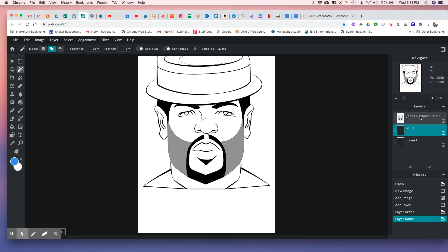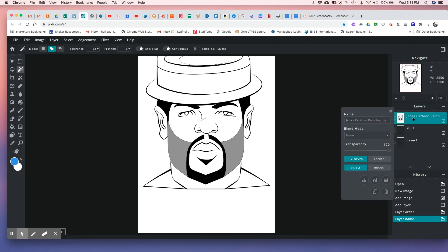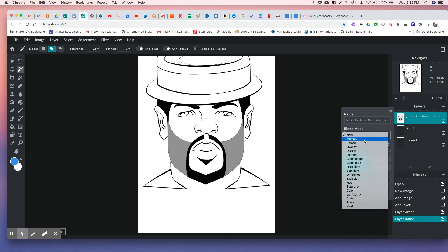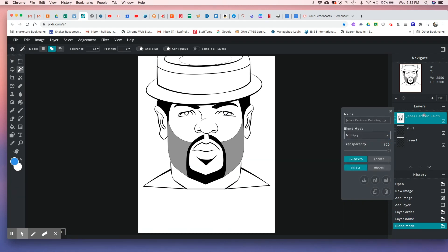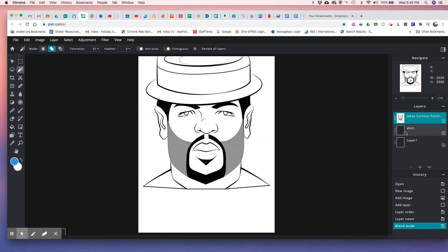On this J-Bass layer, right-click and change the mode from None to Multiply. That's very important because it's going to make this layer transparent so you can see everything under it. On the shirt layer, come over to the wand tool and select the area that you want to work on.